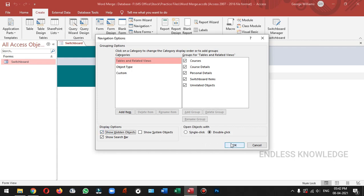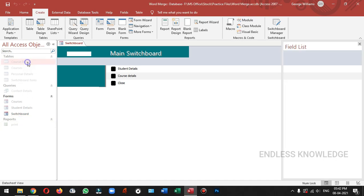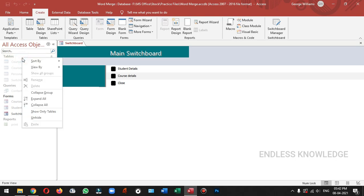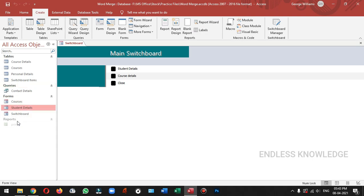If you want to hide and unhide, it is very simple. Just in the object panel, right click and open the navigation option. There is a 'show hidden objects' checkbox. Just check all the objects. If you want to edit, you can change the navigation option. Just right click and unhide the object. You can do the previous Access tutorials in the description. Check and see this on the next video.